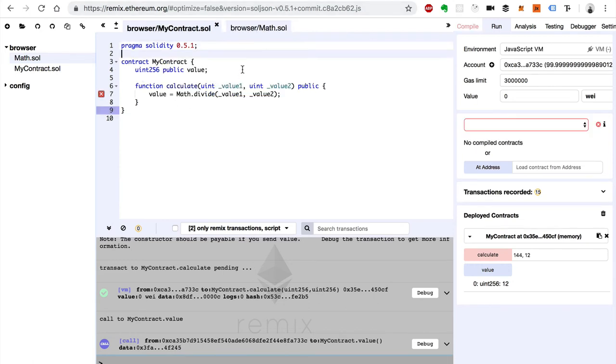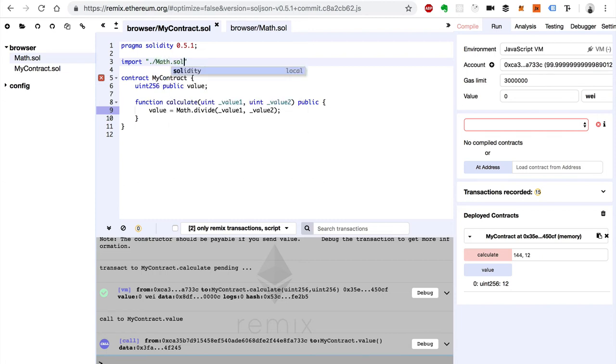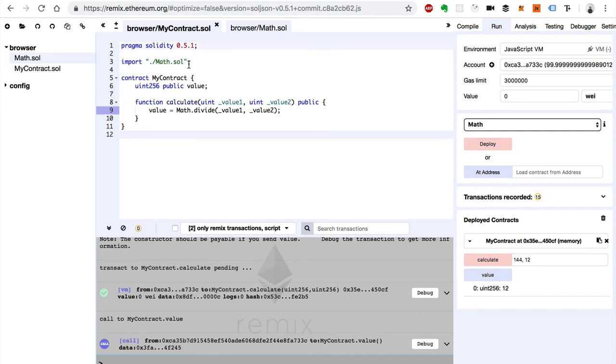Now we can require the file just like this. We say import. We use double quotes math.sol. And notice I use the dot to indicate the current directory, forward slash, then the file name which is math.sol, followed by semicolon. That'll do the same thing.